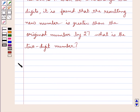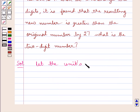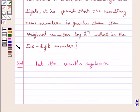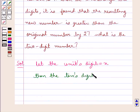Now let's see the solution. Let's assume that the unit's digit is equal to x. Now since it's given in the question that the sum of the digits of a two-digit number is 9, the tens digit would be equal to 9 minus x.